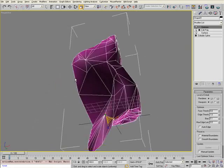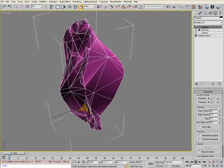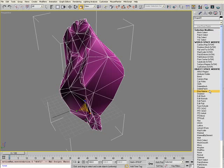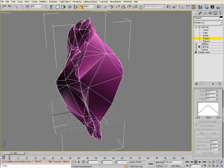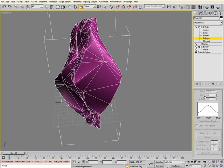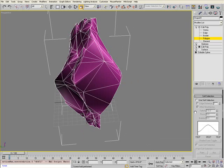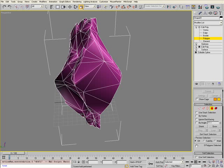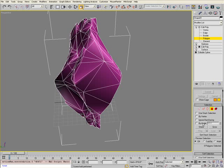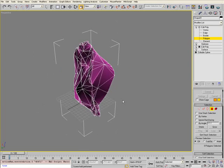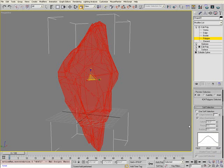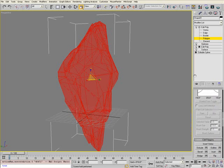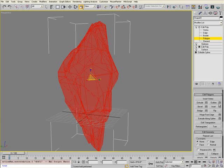Once you're happy with the tessellation, add another Edit Poly modifier on top of the stack and select the Polygon Sub-Object Level. Make sure Ignore Back Facing is turned off. Select all of the polygons and go to your Edit Polygon menu.